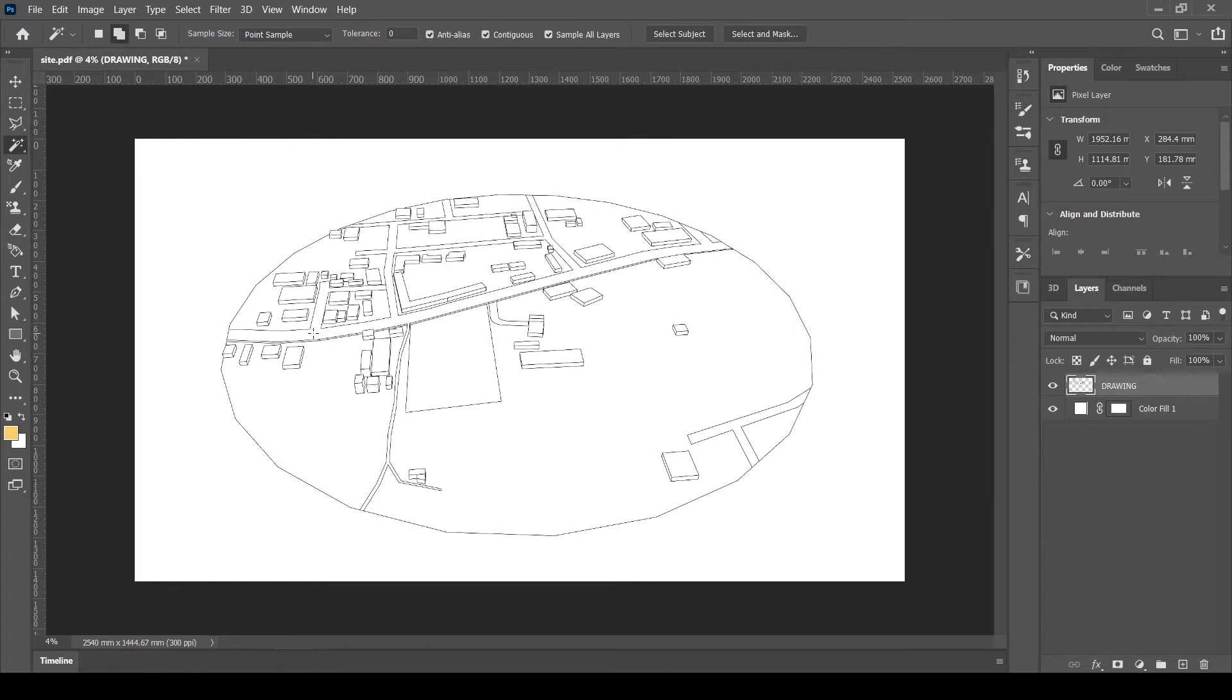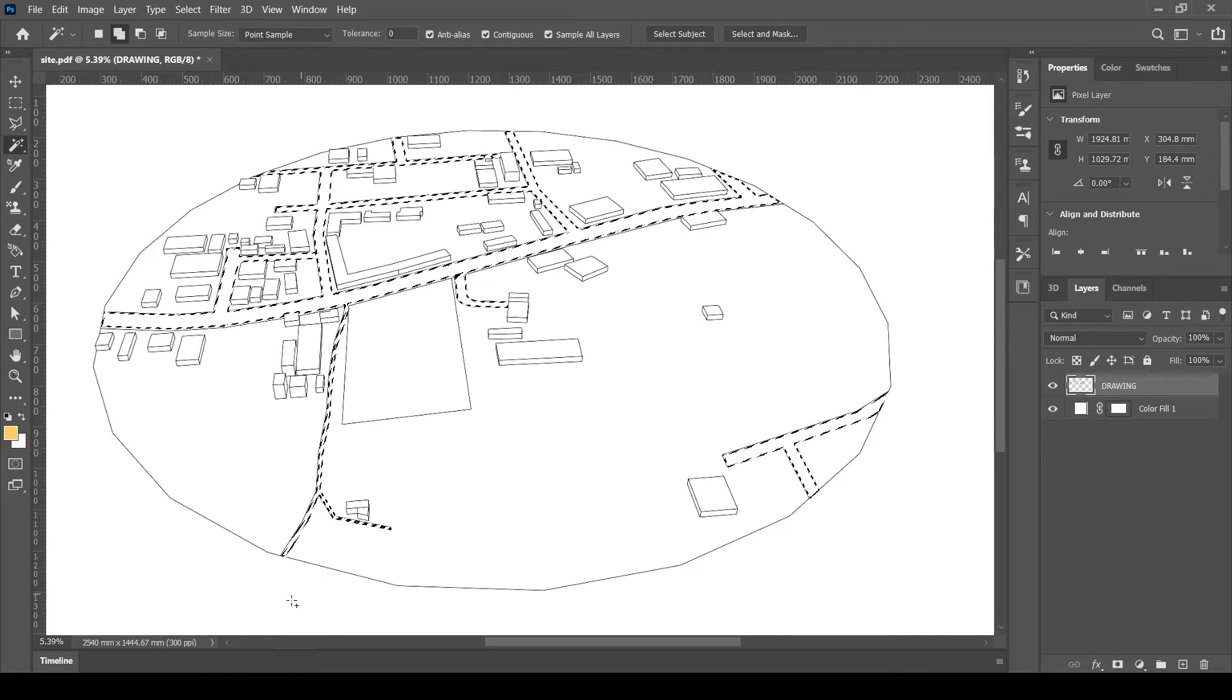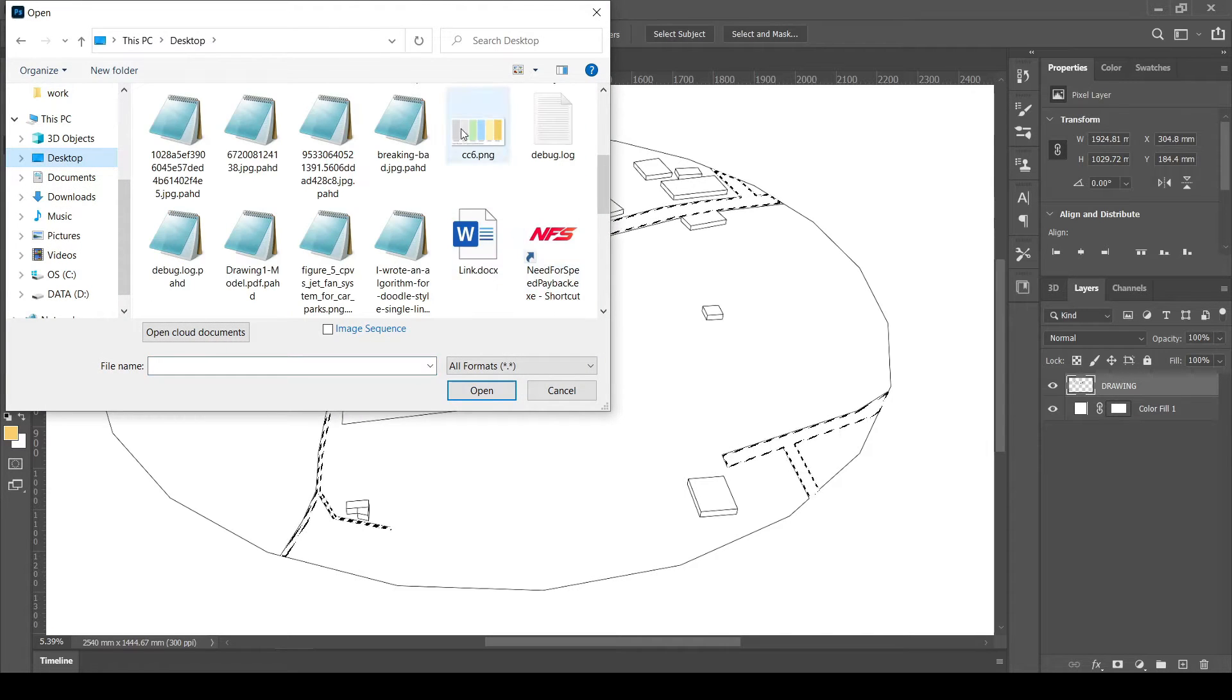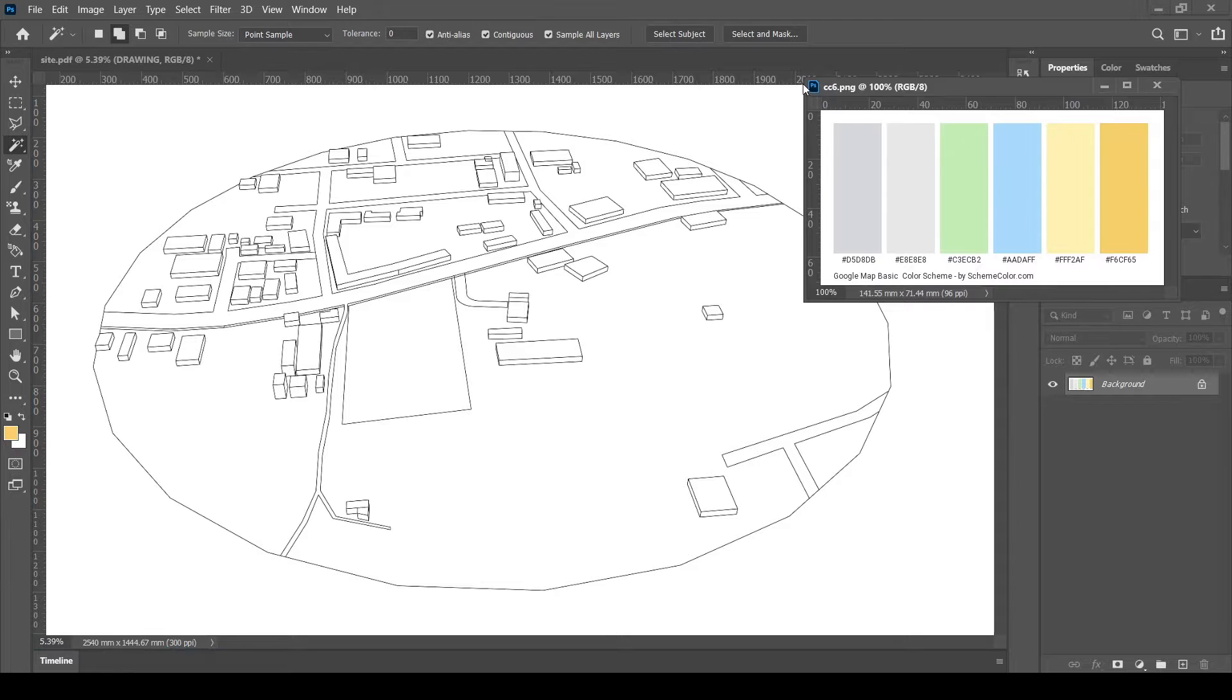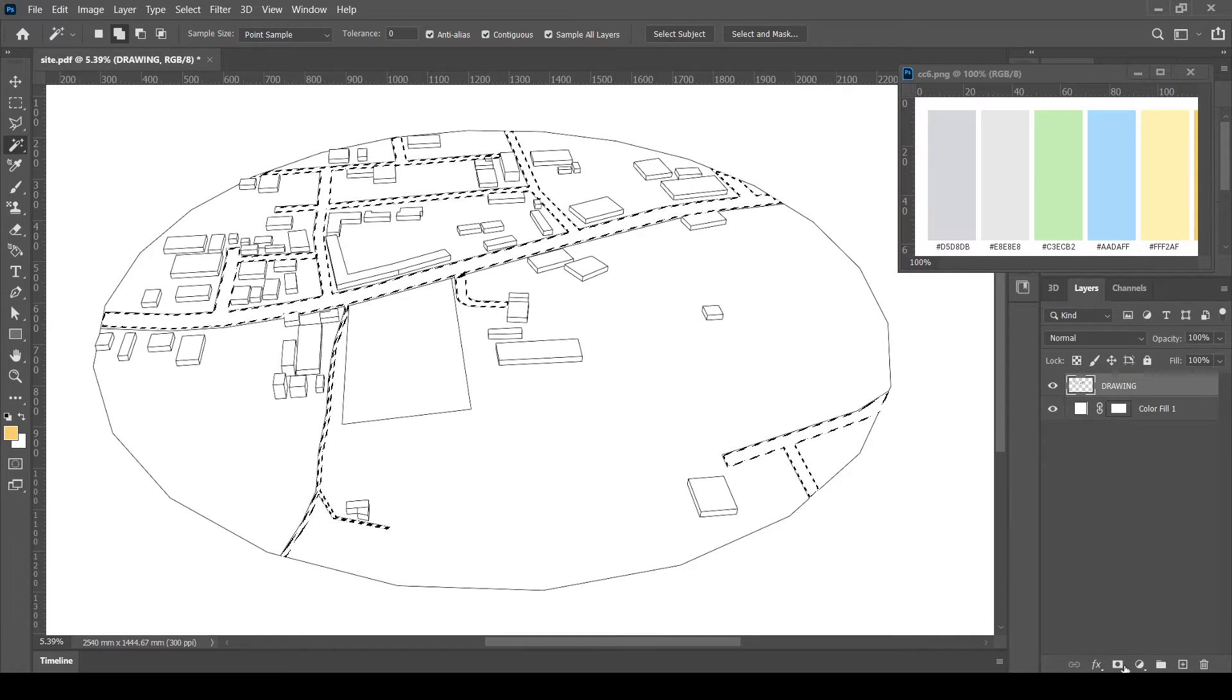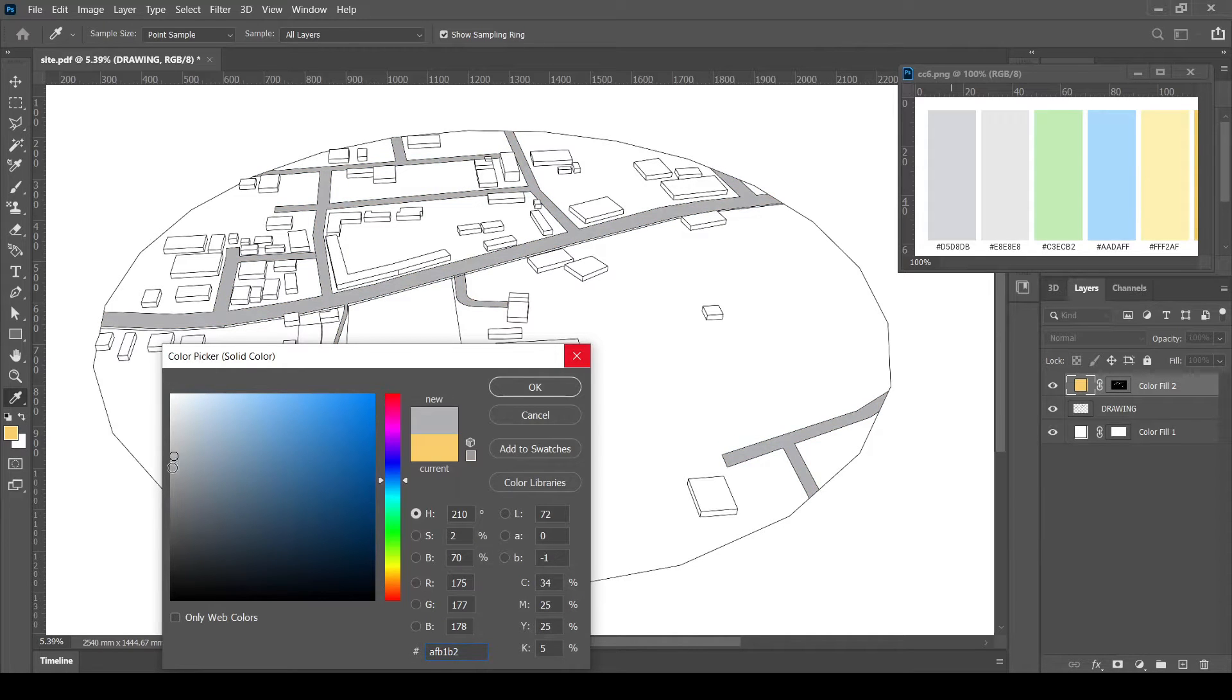Let's color the objects to differentiate them. First, let's select the road and color fill it. I have a color palette of Google Map downloaded from the internet. I can keep it aside and use the colors. Filling gray color to the roads.